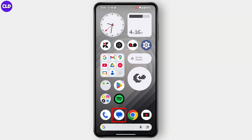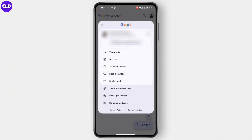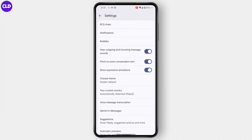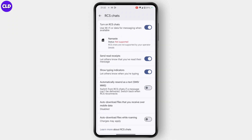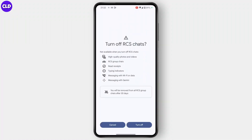Go to your Google Messages. Once you're there, tap on your profile icon on the top right, then head over to Messages Settings. Now in Messages Settings, head over to RCS Chats, then simply turn it off. Tap on Turn Off, and after you've turned this off, restart your phone again.